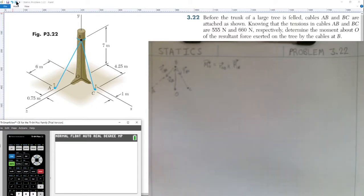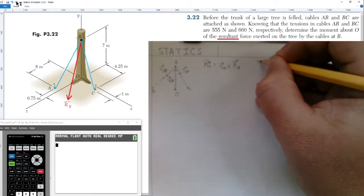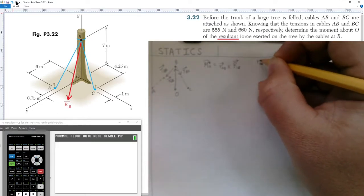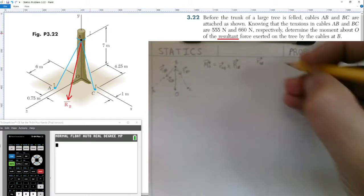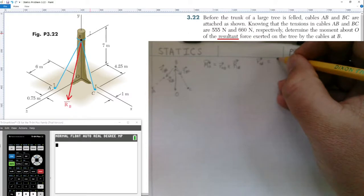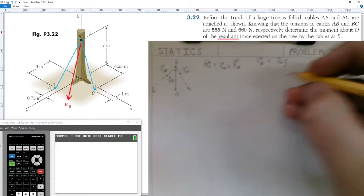Notice the problem states 'resultant,' so I'm drawing a vector pointing down to represent the resultant vector at point B due to tension in cables BA and BC. Next, we determine the position vector from O to B. Looking at the diagram, we go from ground level zero up seven meters to point B, giving us simply a position vector of 7 meters in the j-hat direction.